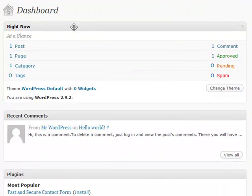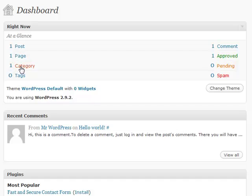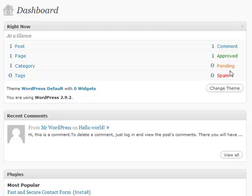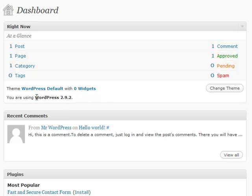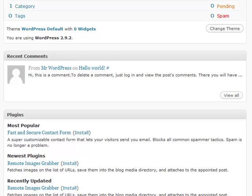This right here, 'Right Now,' basically shows exactly what your blog is about. You can see categories, pages, post tags, and how many comments you have, including the ones that are visible, the ones you need to moderate in case there's spam, and the ones that have been flagged as spam. It also shows your theme, how many widgets you're using, and what type of WordPress you're using. If you need to update, it'll display it here.